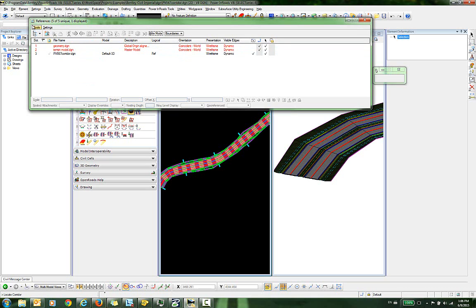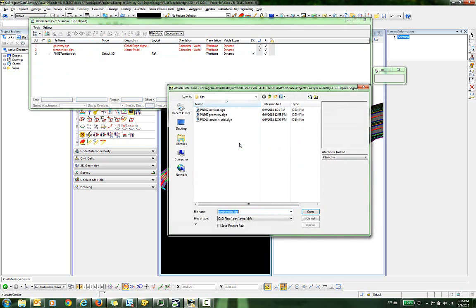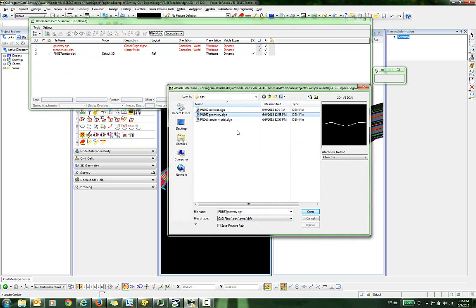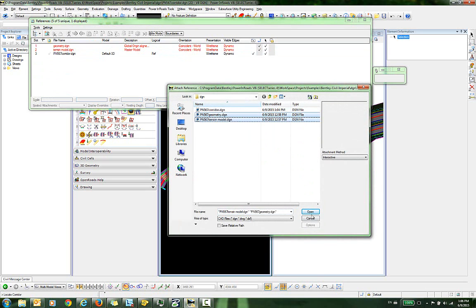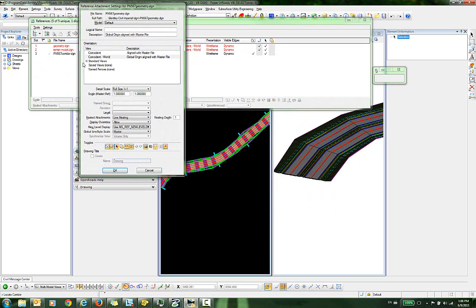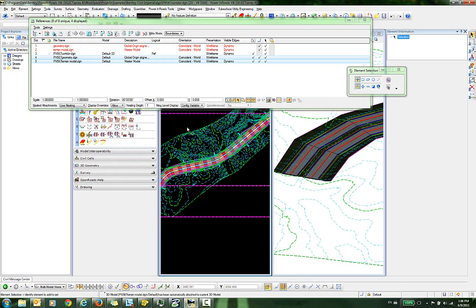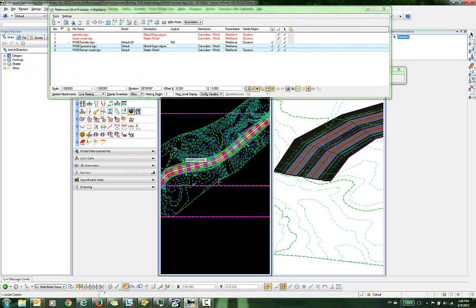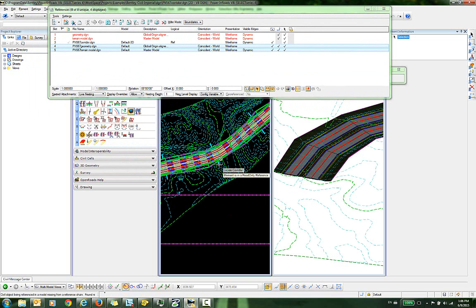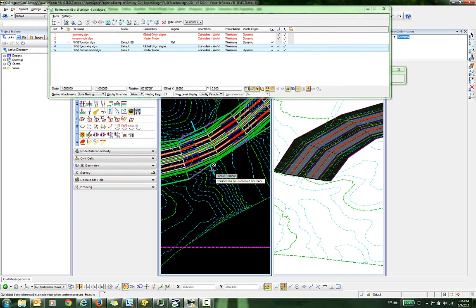So you might be tempted to just go in and reattach these — reattach both the geometry and the terrain model. Although I have reattached both of these, you can see if I go back in, I still get that same error message.